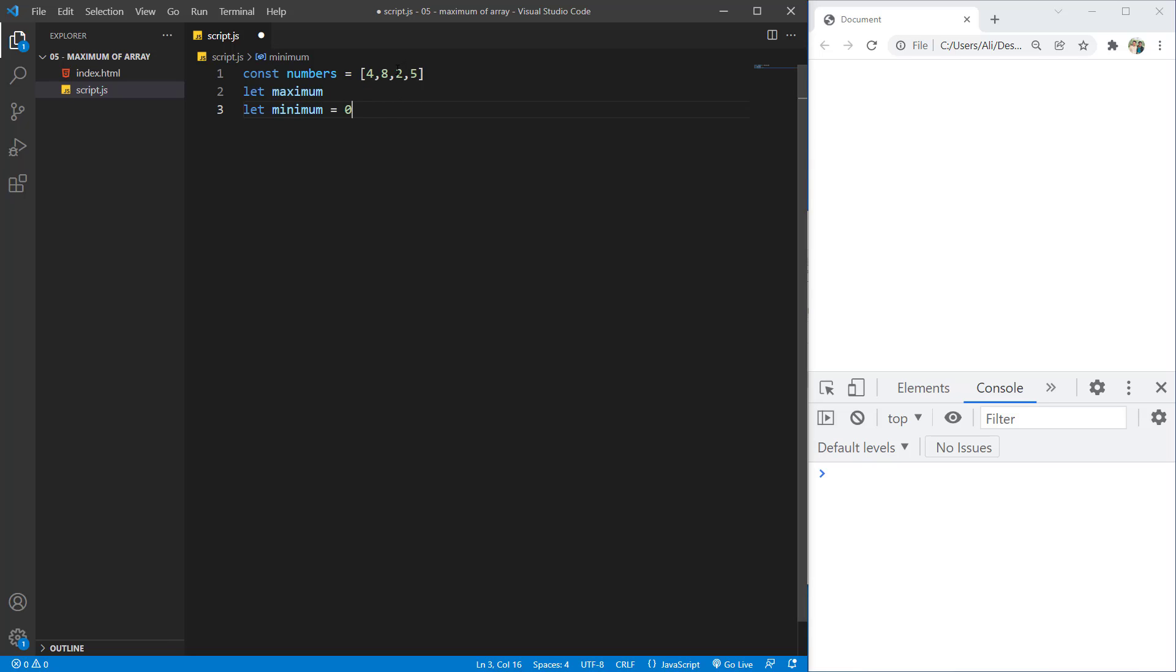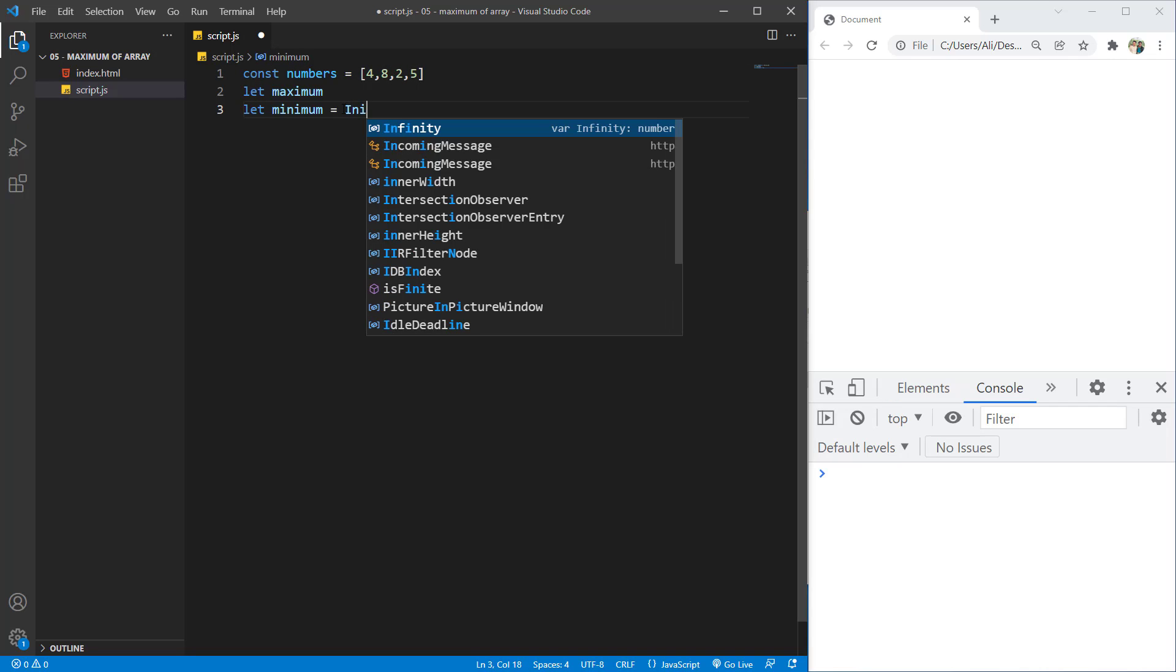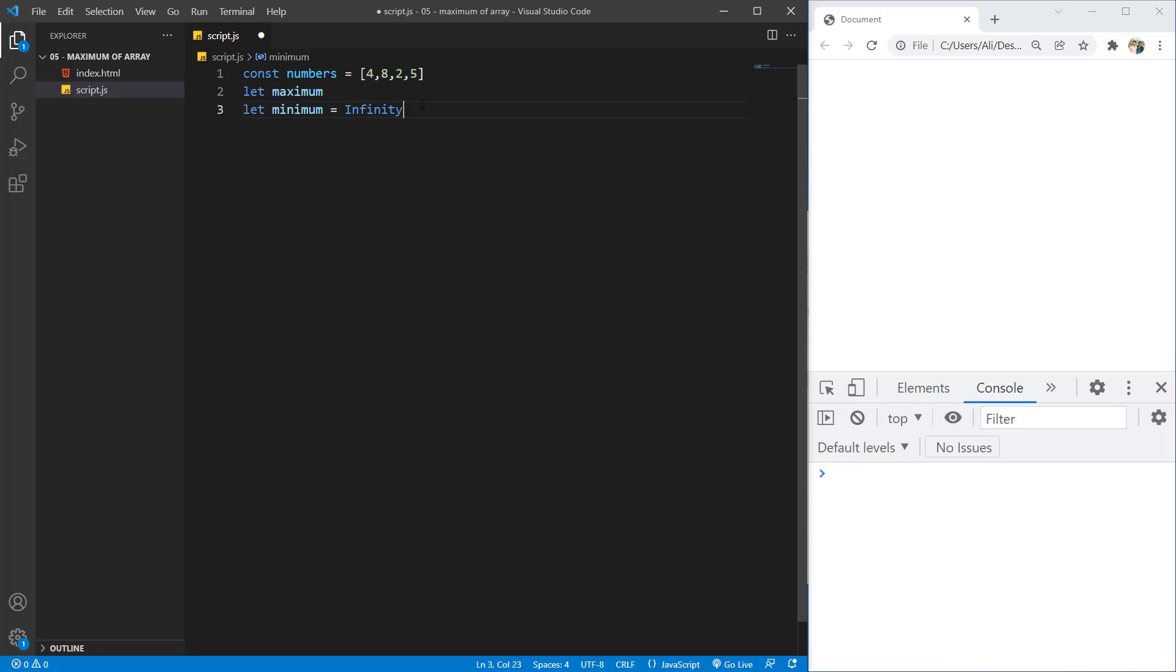But the minimum number inside this array is two. So we don't want the zero, we want to print two. So what we can do, we can set these zero to infinity.